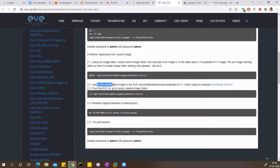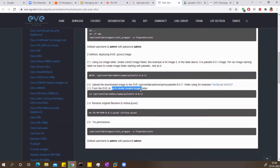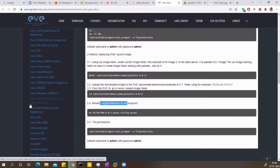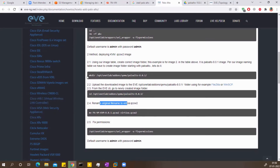The instructions say to upload the image to EVE-NG to that same folder we created using WinSCP or SCP. Then from the CLI, go to the newly created directory and rename the original file to virtioa.qcow2. Finally, fix the permissions. So what we need is PuTTY to connect to the EVE-NG server and WinSCP to transfer files.